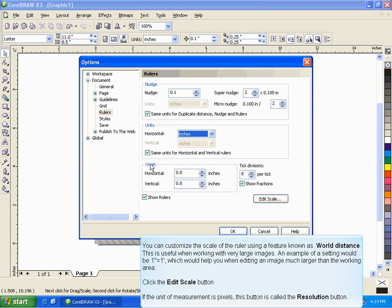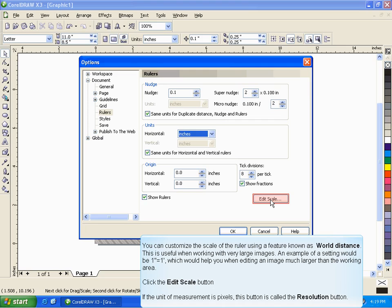You can customize the scale of the ruler using a feature known as World Distance. This is useful when working with very large images. An example of a setting would be 1 inch equals 1 foot, which would help you in editing an image much larger than the working area. Click the Edit Scale button. If the unit of measurement is pixels, this button is called the Resolution button.